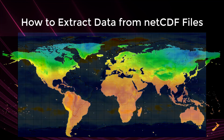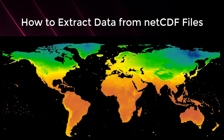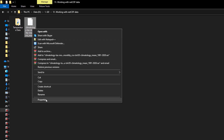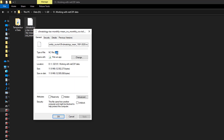The example file I'm going to use to demonstrate this process is a monthly global average temperature dataset. In terms of space, it's spread out all throughout the globe, and there is a time dimension to it as well, which happens to be each month of the year. If you go to the properties of this file, you can see that the corresponding file format is .nc.